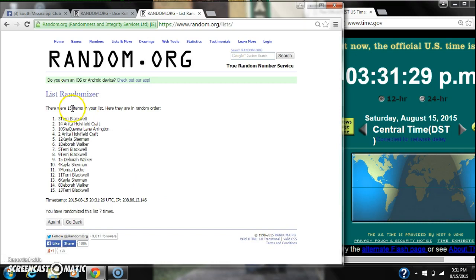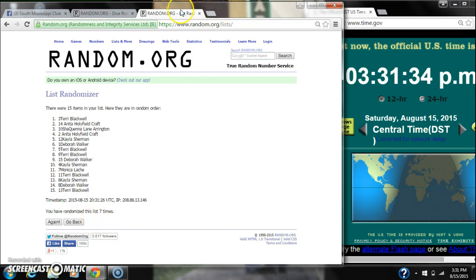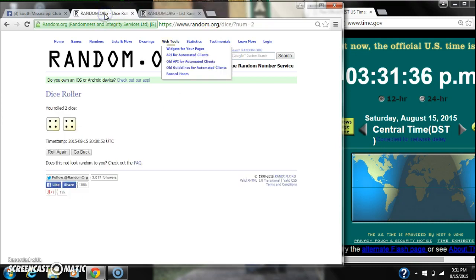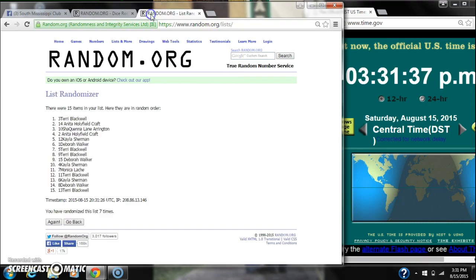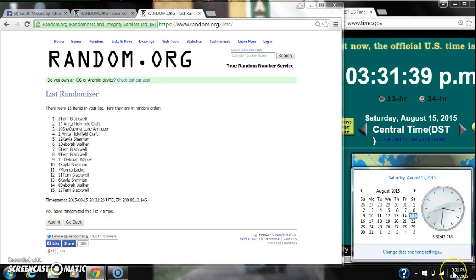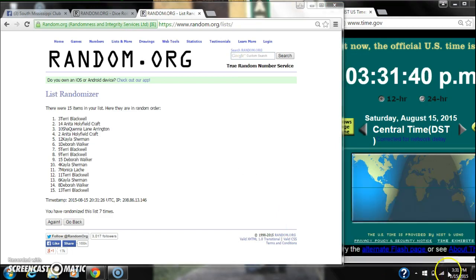After the seventh time, there are 15 items on the list with Terry on top and Terry on bottom as well. We have randomized 7 times. The dice, two 4s, call for an 8. Here we go for the last time at 3:31. Good luck y'all.